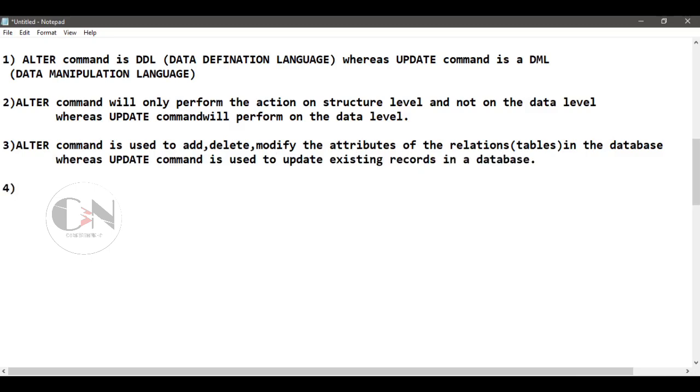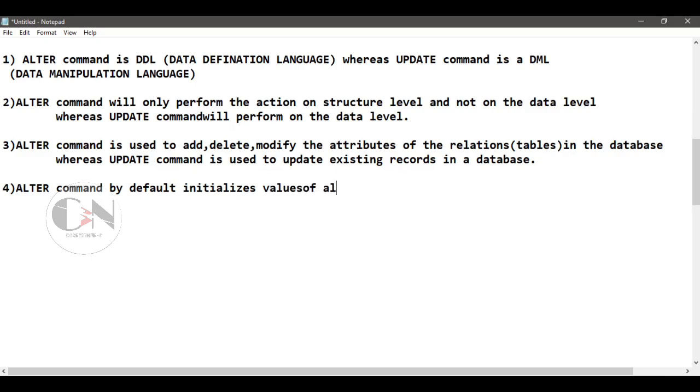Number four: ALTER command by default initializes values of all tuple as NULL, whereas UPDATE command sets specified values in the command to the tuples.